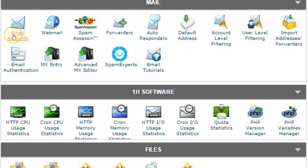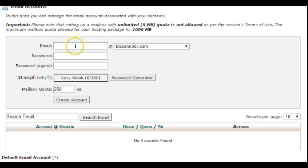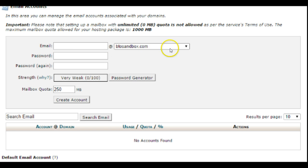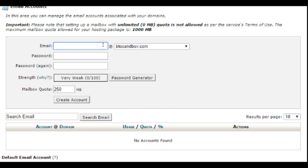Just look for the mail section and then you're going to go to email accounts. Here you'll be able to create your email account. If you only have one domain it should be listed here. If you have multiple domains and you want to set up an email account for a specific one, you can use the drop-down arrow to choose that.